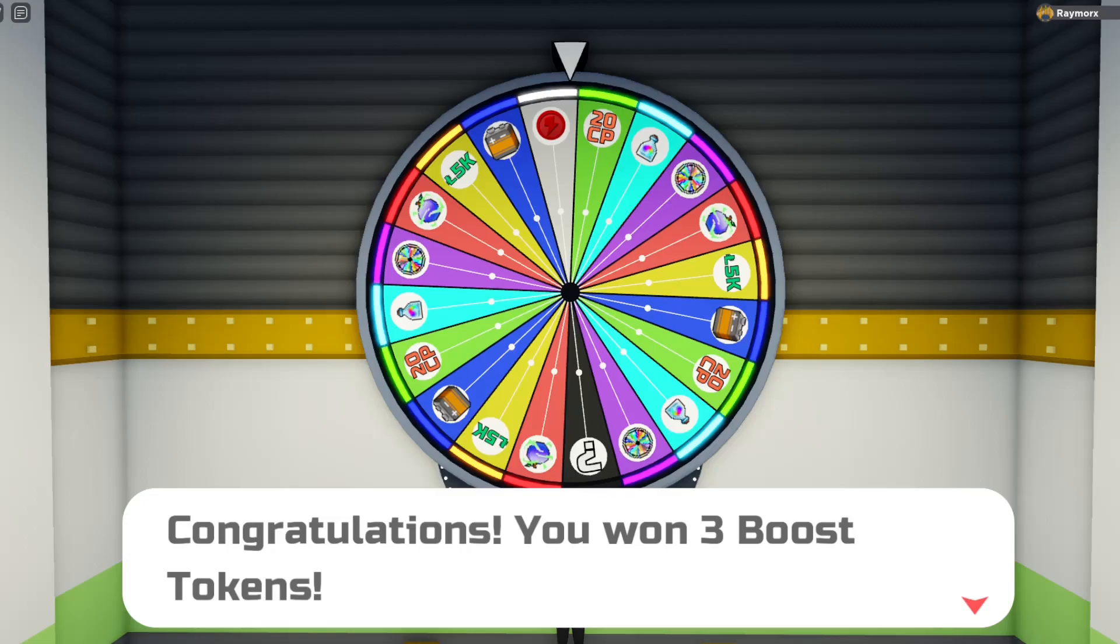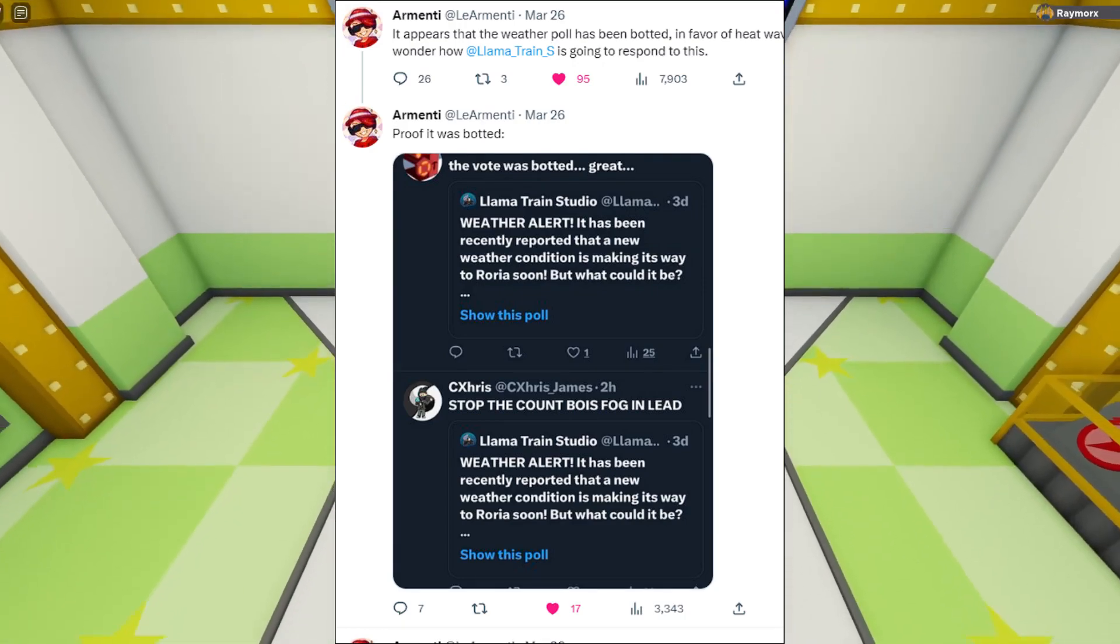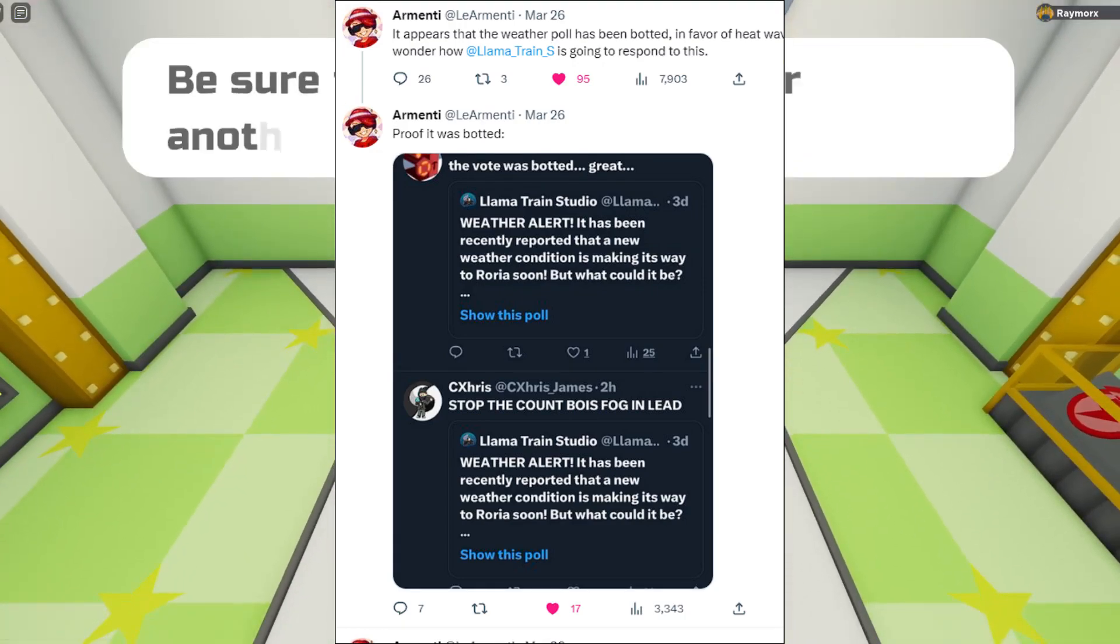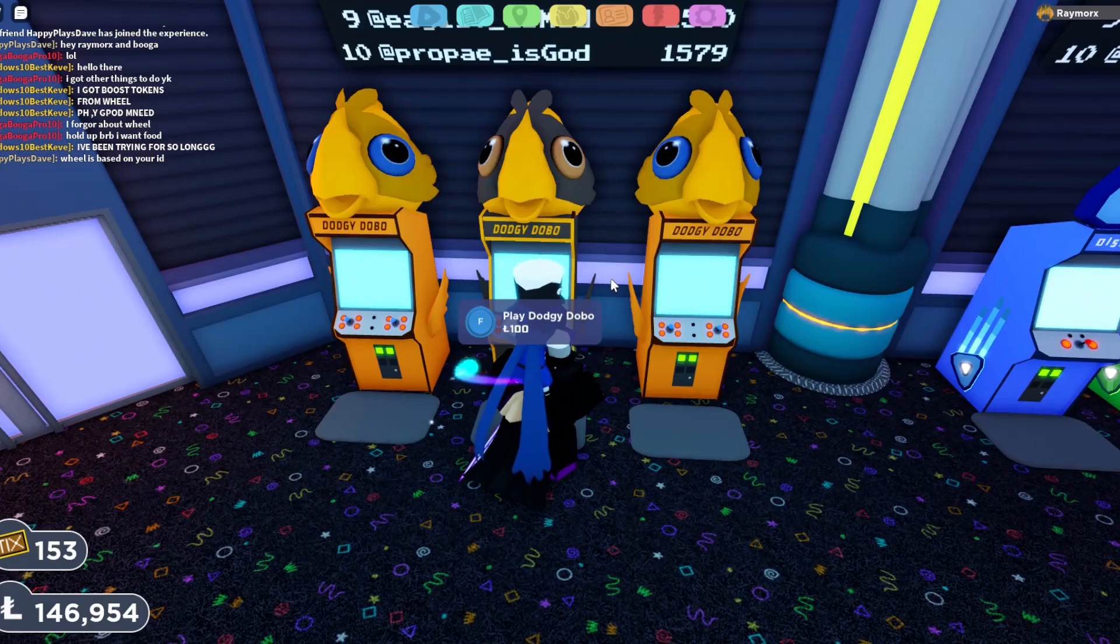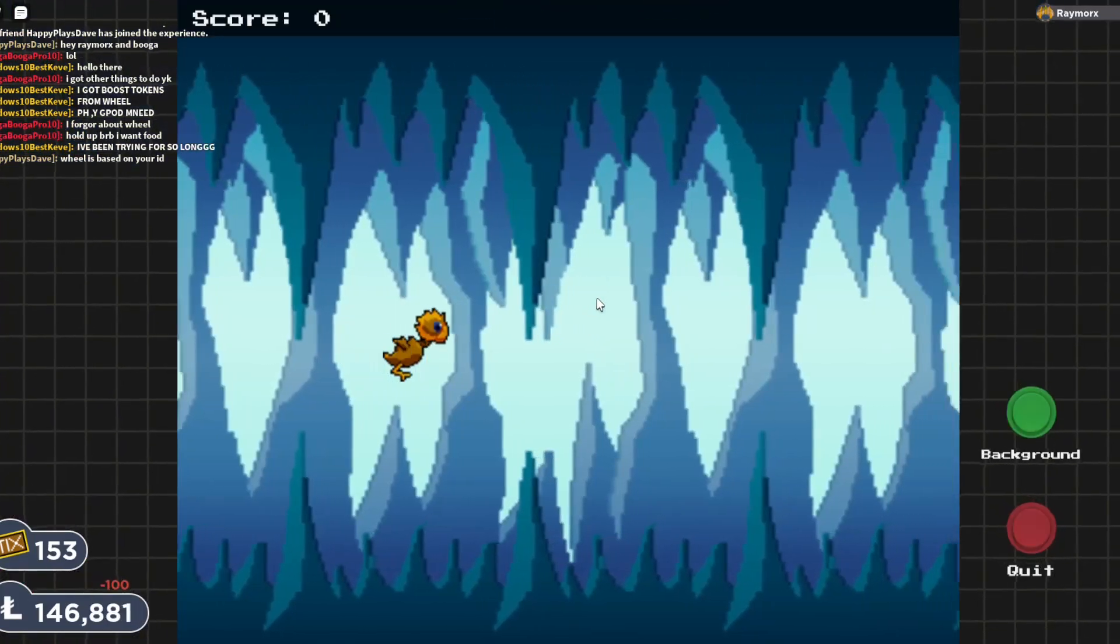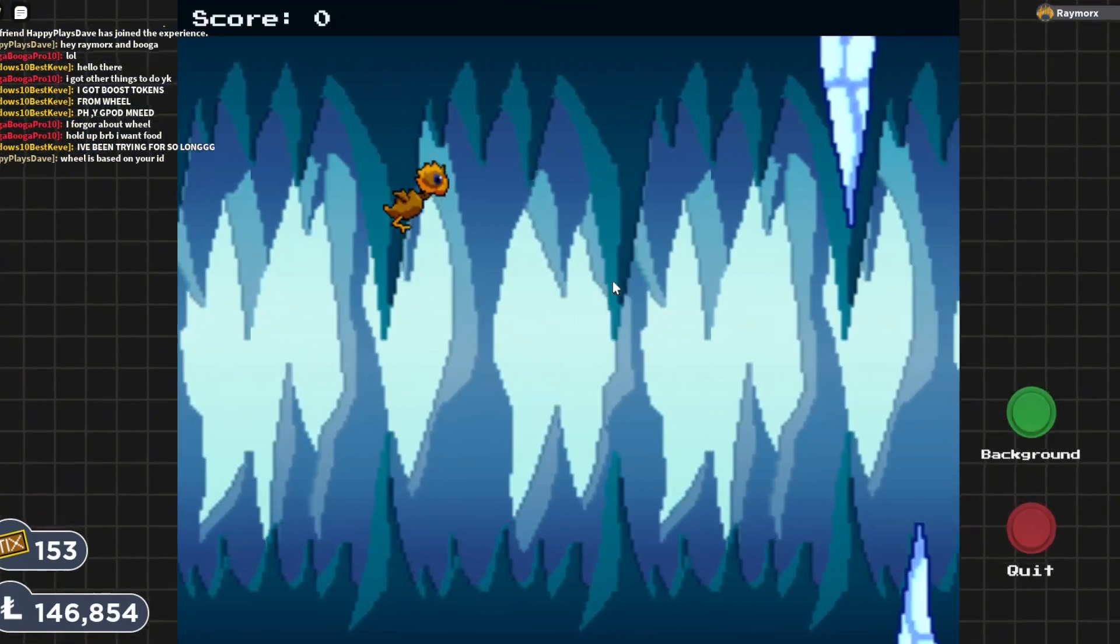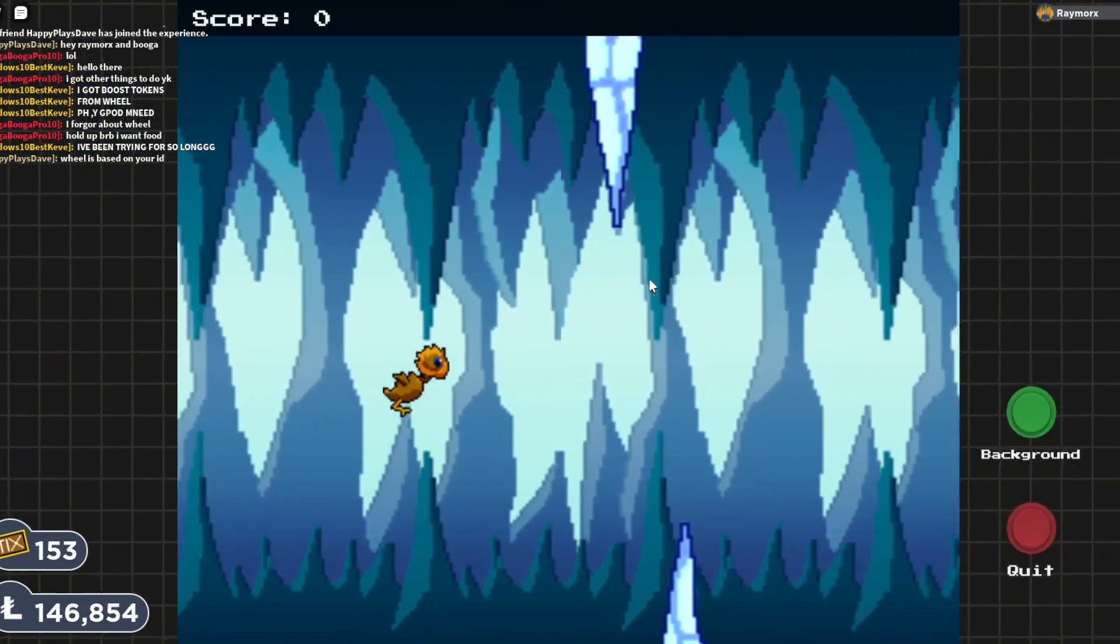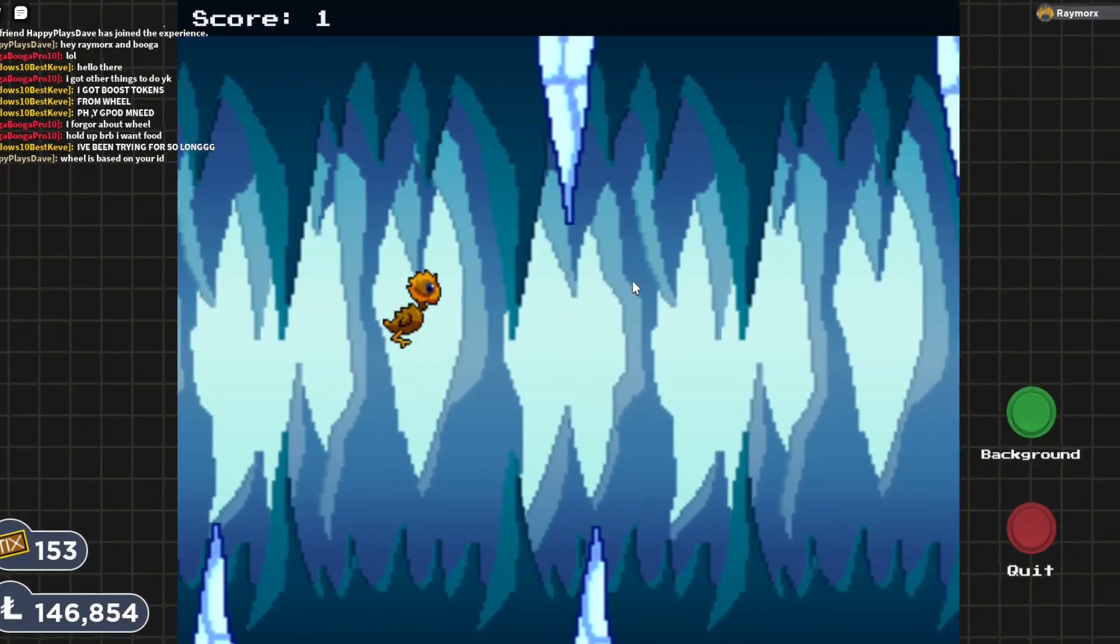And unfortunately, as soon as Fog looked like it was actually overtaking Heatwave, the poll was botted with thousands of votes, so now Heatwave is in the lead. Unsurprisingly, so it wasn't, or it isn't a fair fight anymore.